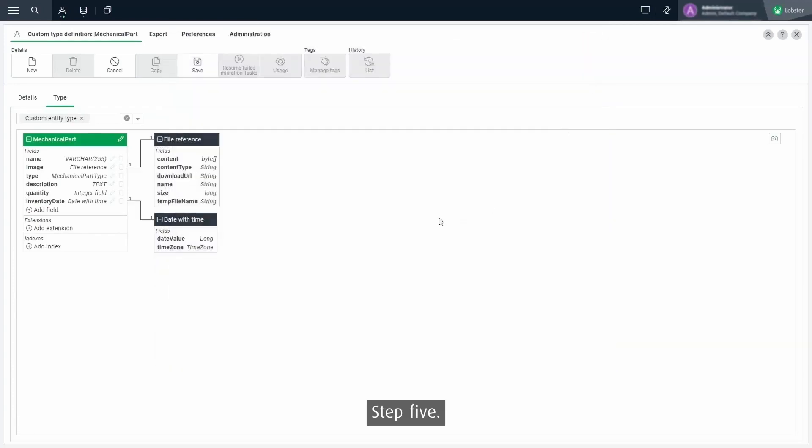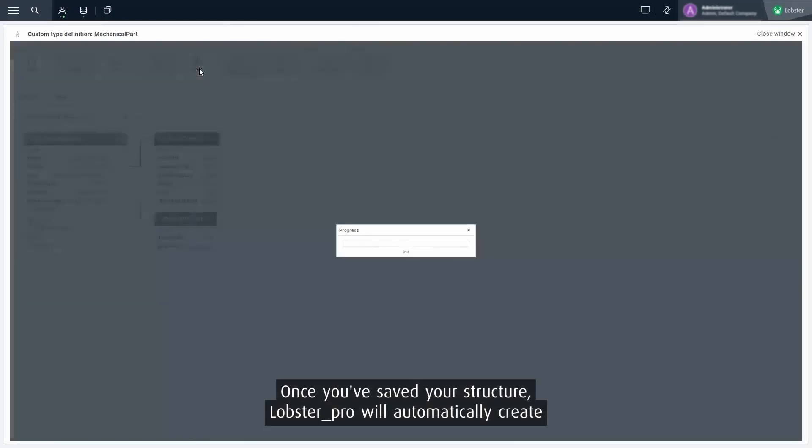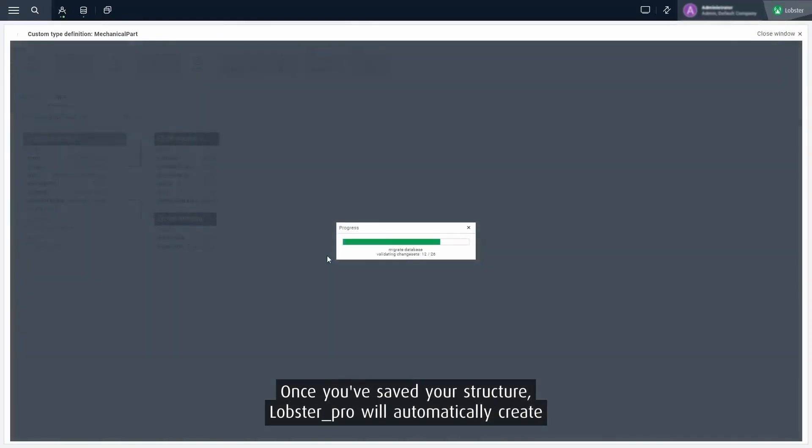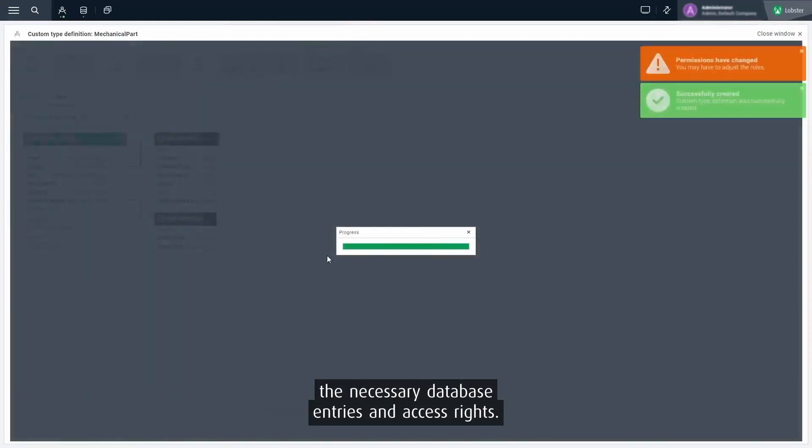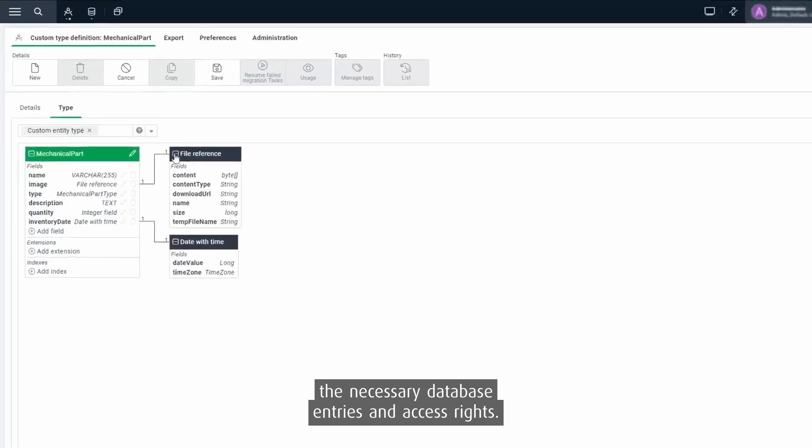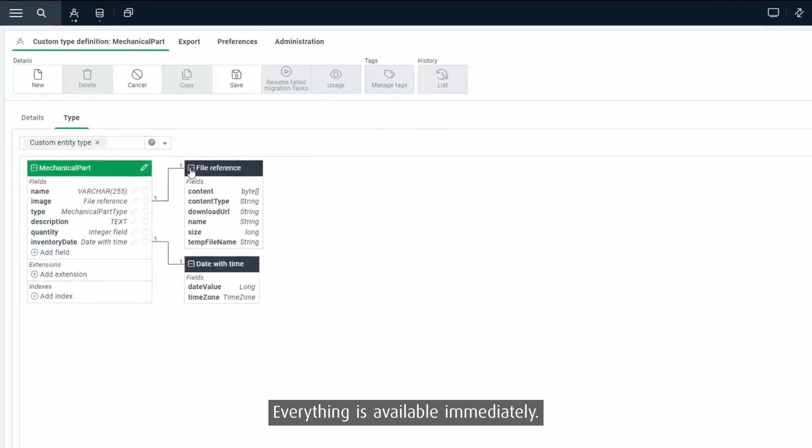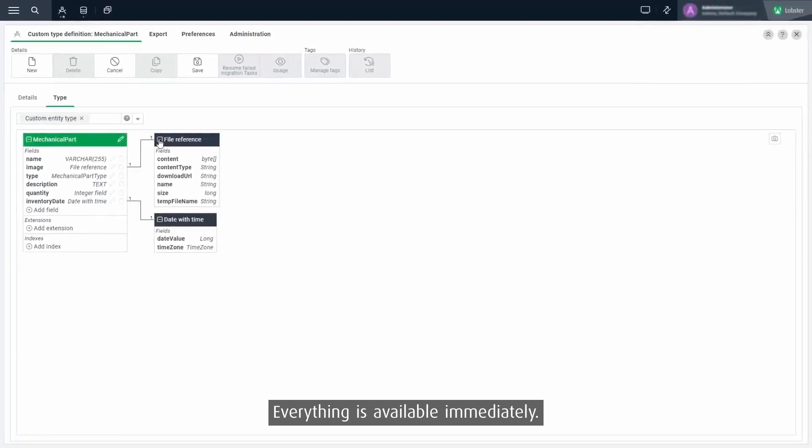Step 5. Once you've saved your structure, Lobster Pro will automatically create the necessary database entries and access rights. No need to refresh or manually create objects. Everything is available immediately.